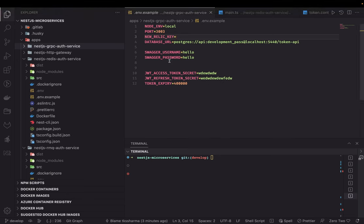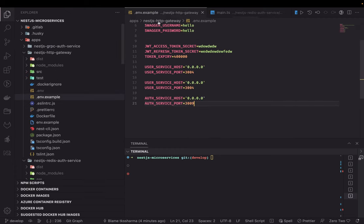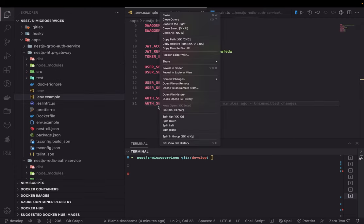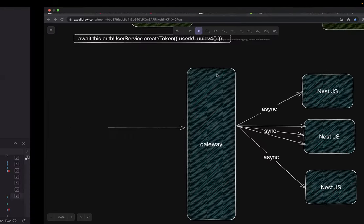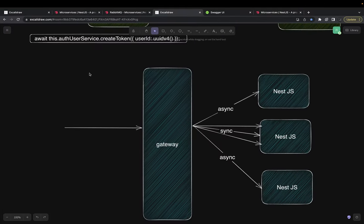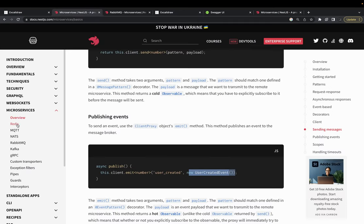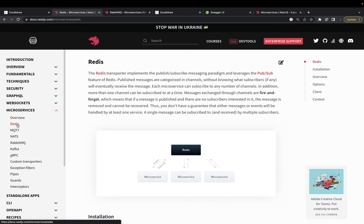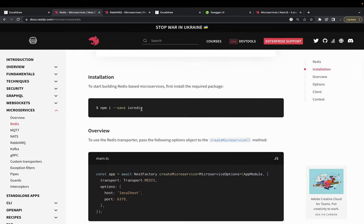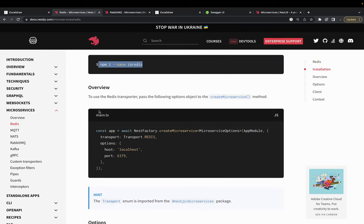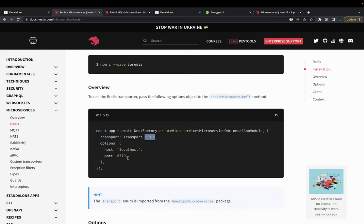Hi everyone, welcome back. This is Part 2 of the Redis microservice implementation. In the first video we talked about a simple overview of how services communicate with one another. Now we are going to look at the demo part, covering Redis and RabbitMQ. Redis uses a pub/sub model, and here we are going to use Redis as a transport. The first thing is we need to install the module io-redis, and this is how we create a NestJS microservice by specifying the transport as Redis with host and port.